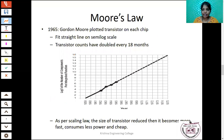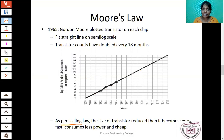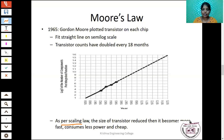Moore's Law: In 1965, Gordon Moore observed that the number of transistors fabricated inside an IC doubles every 18 months. This is shown on a semi-log scale graph as a straight line. As per the scaling law, if you reduce the size of a transistor it automatically consumes less power, is cheaper, and the speed is very high. So the goal is to reduce the size of transistors to increase speed while consuming less power and being cheaper.